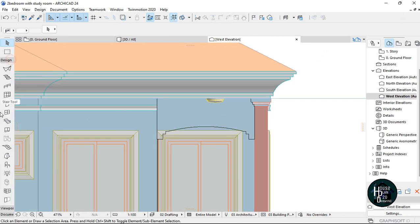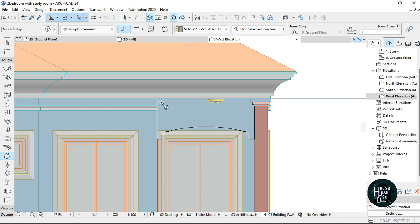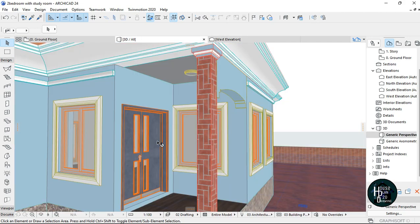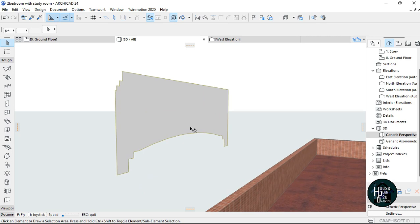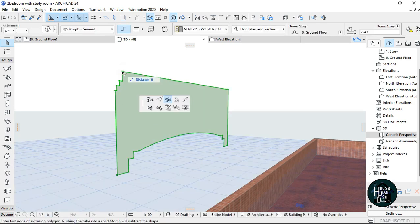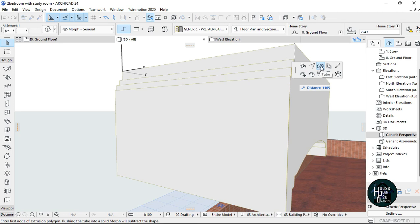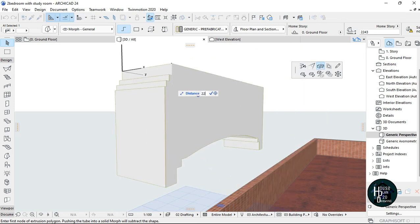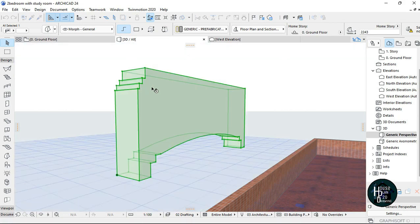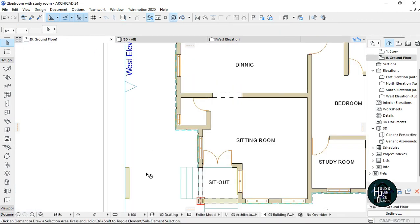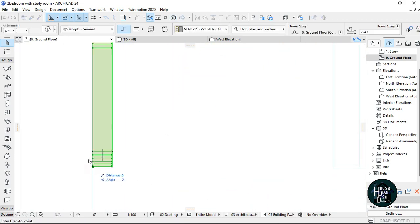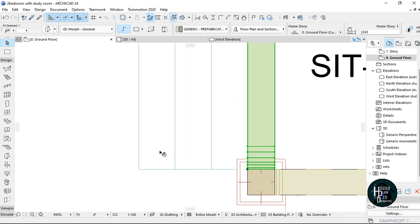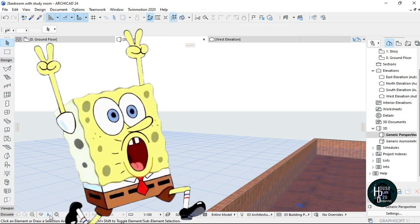Go to Design, click Morph tool, hold Spacebar, go to the edge here and click. As you can see it's mostly in place. If you go back to your 3D now, it should be there. I'll click on this point, select the tube, drag it out, and type 225 — that's my wall size. Then go back to Ground Floor, find it, select it, and move it into position.